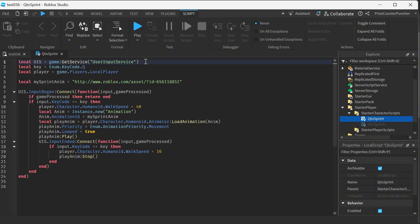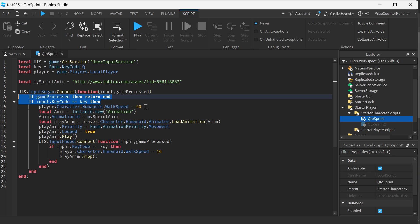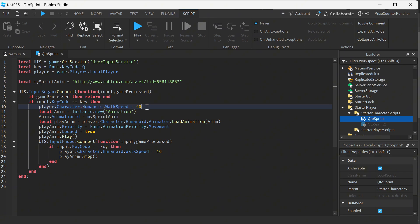The first method is to use the user input service to detect when a key is pressed. The key that we're using on our keyboard is the Q key. When the Q key is pressed we're changing the player's walk speed to 40 which makes the character run really fast because the regular speed is 16 so 40 is more than twice the regular walk speed.